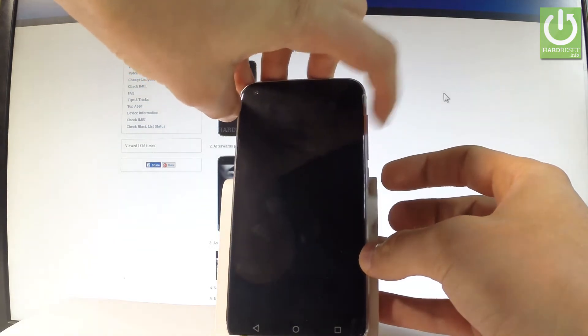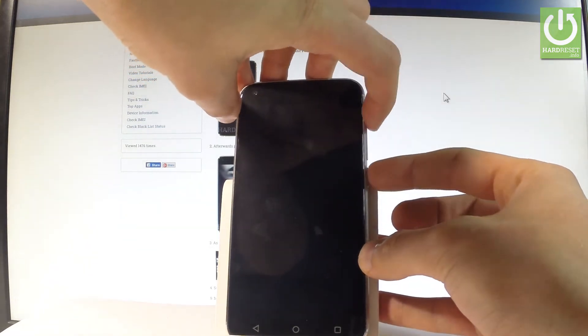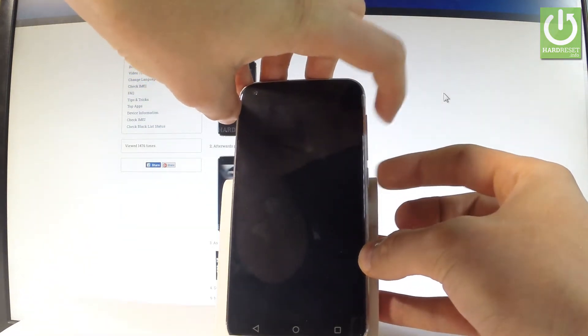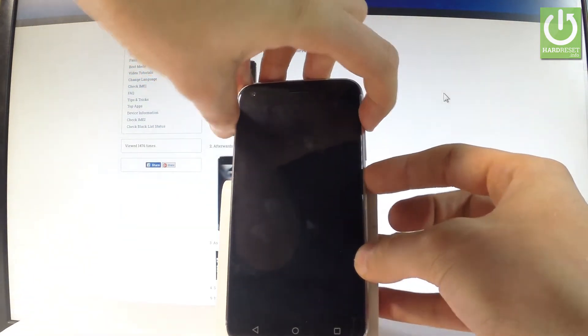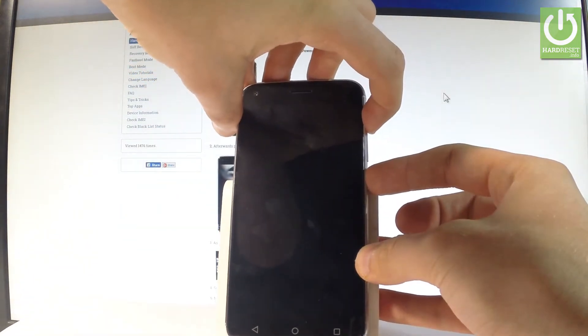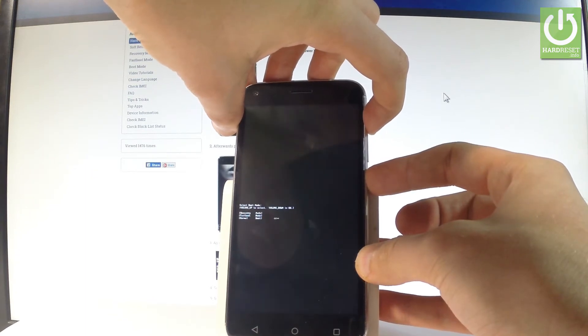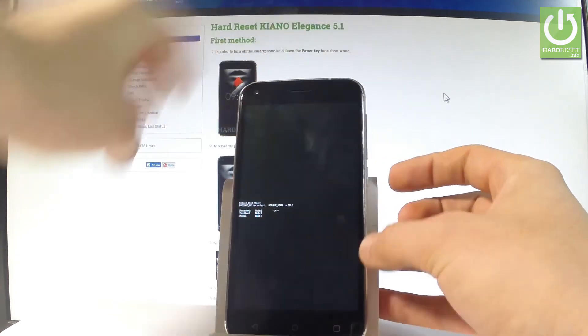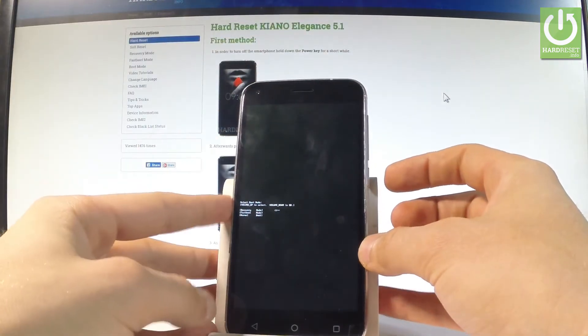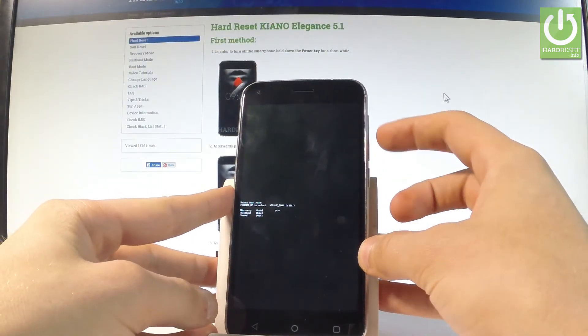Afterwards, let's use the following combination of keys: power key and volume up. Let's hold down both of these two keys together for a few seconds, keep holding both keys and release them as soon as boot mode pops up on the screen.